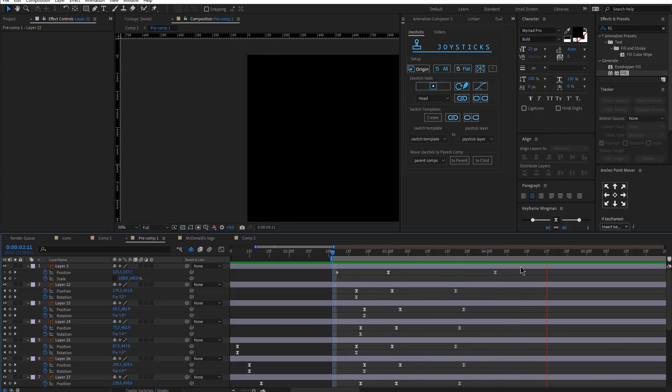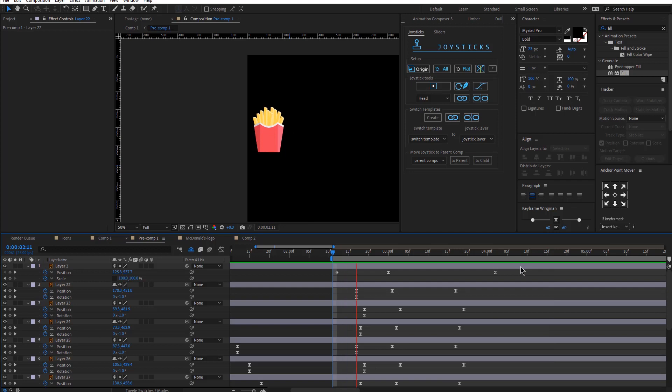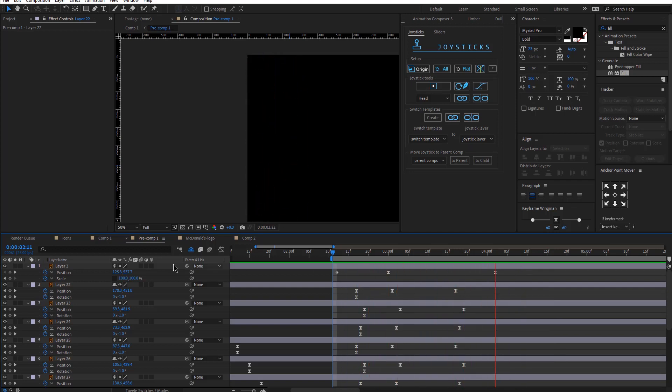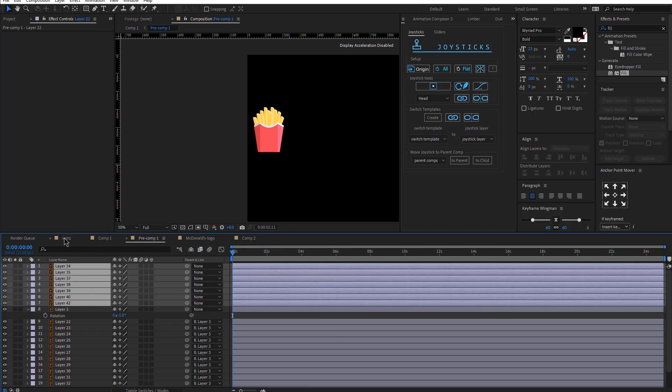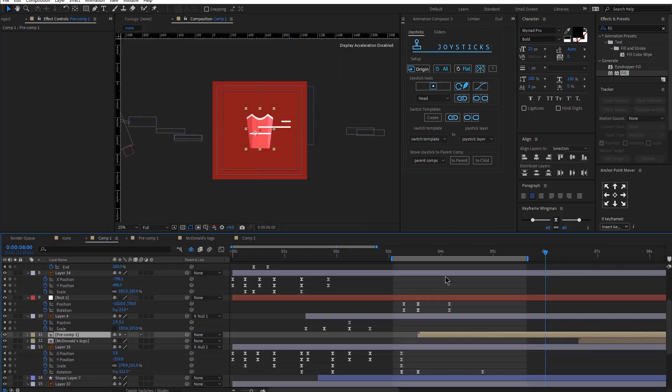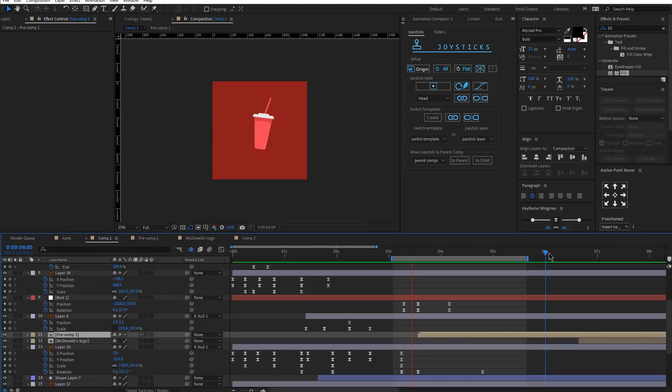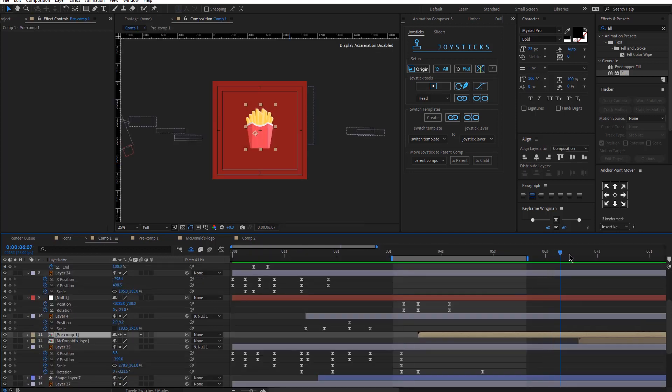Then the second part was where I made them all go up and then they go down to reveal the McDonald's logo. And this is how this animation looks.